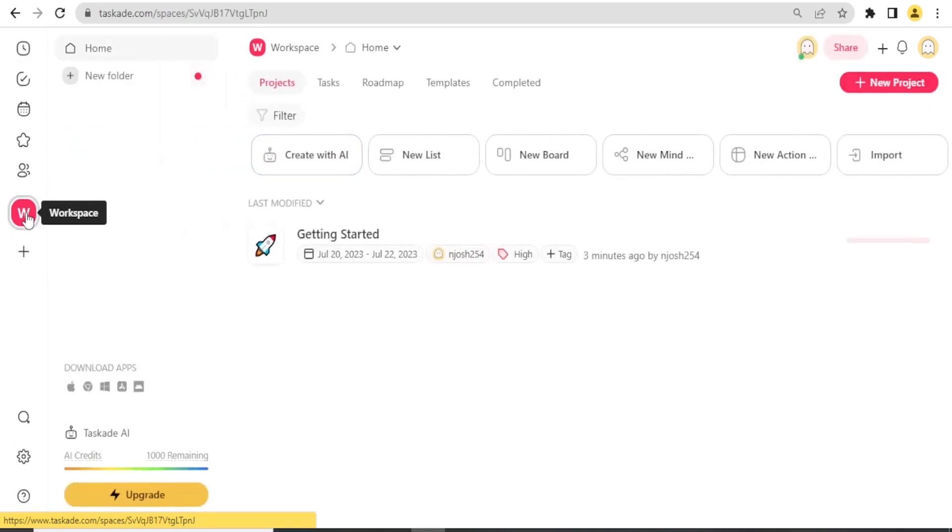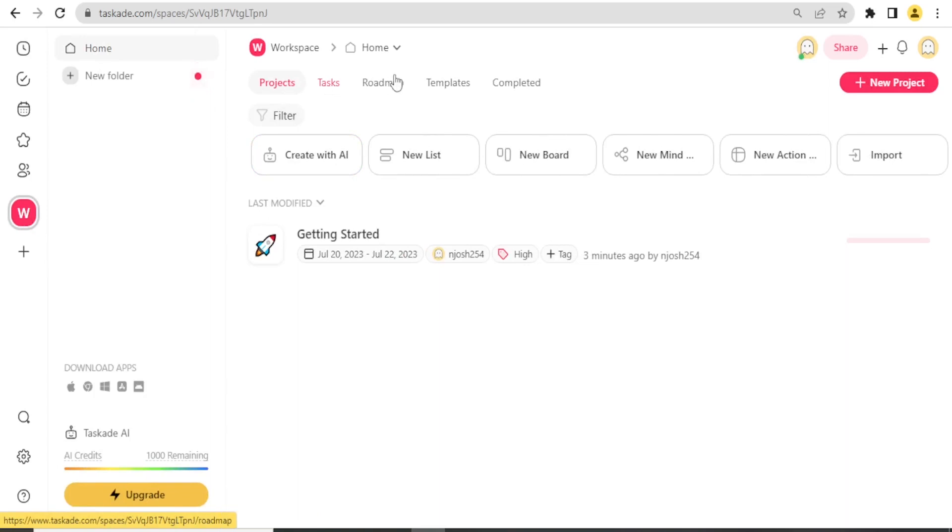If I click on my workspace here, this is the workspace that I'm going to work from. I can create projects, I can create tasks, roadmap templates, and I can also see the completed here.